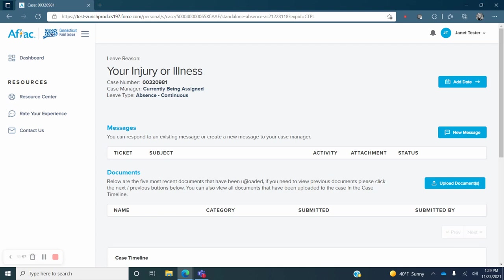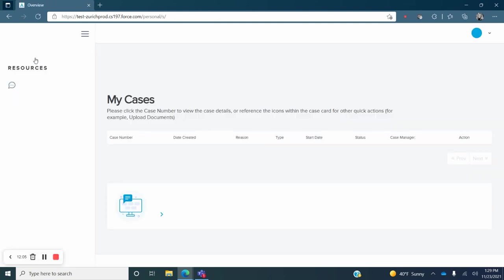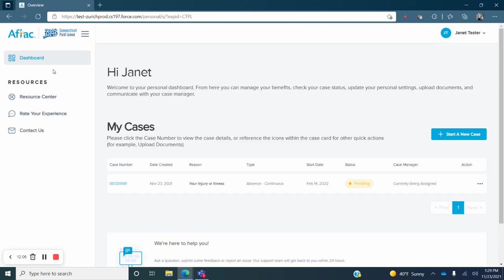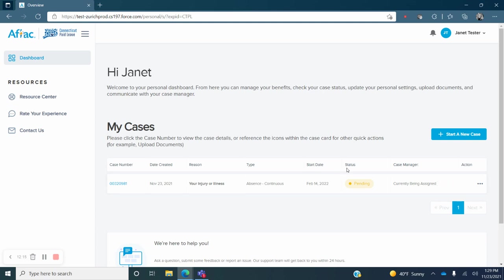You will then see the details for the case that you just created. When you return to the main dashboard, you will see your case listed with the date created, the reason, the type of absence, the start date, and the current status of your case.